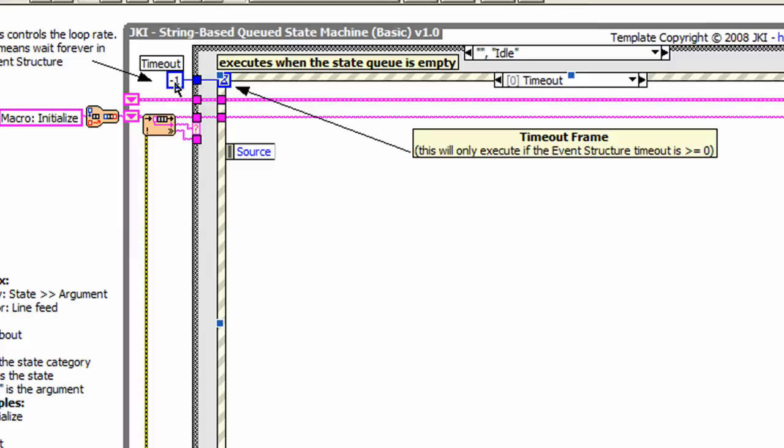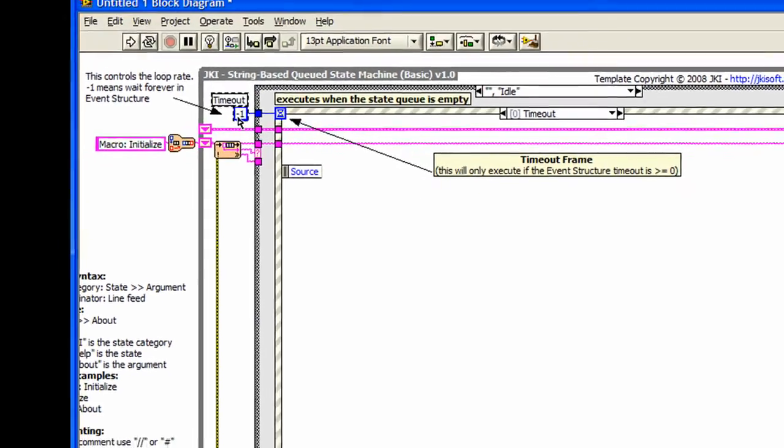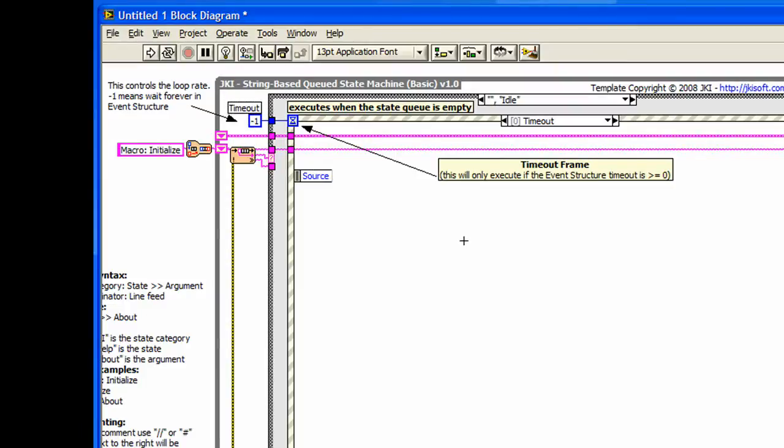The event handler has a timeout frame, which we've set to minus one. This means that the timeout frame will never execute. If you need to execute the timeout frame in your program, then you need to set a value here of zero or greater, like 100 milliseconds or 200 milliseconds.